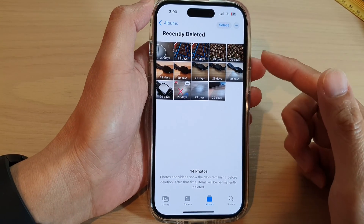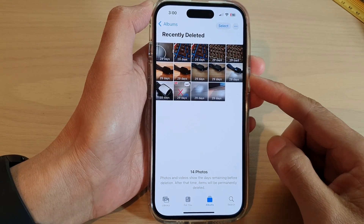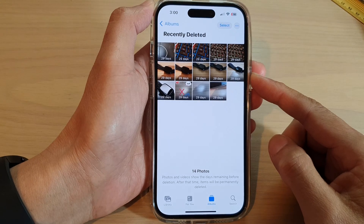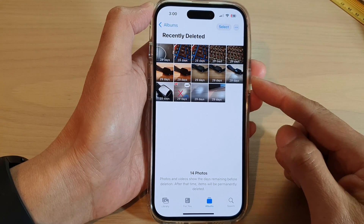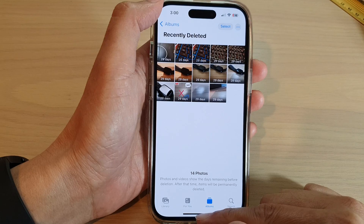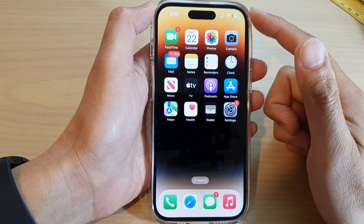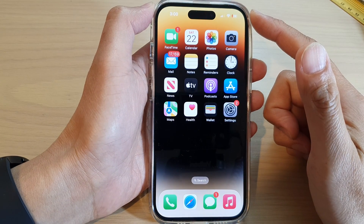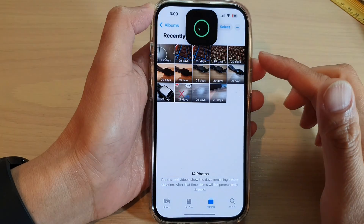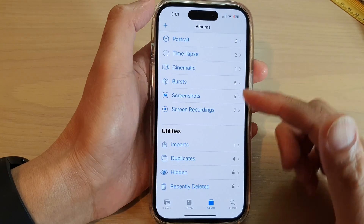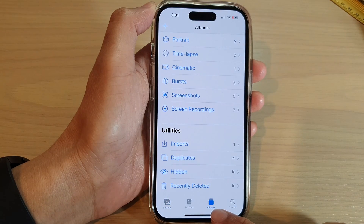Hey guys, in this video we're going to take a look at how you can restore deleted photos on the iPhone 14 series. First, let's go back to the home screen by swiping up at the bottom of the screen. On the home screen, tap on Photos. In Photos, we're going to tap on Albums at the bottom.